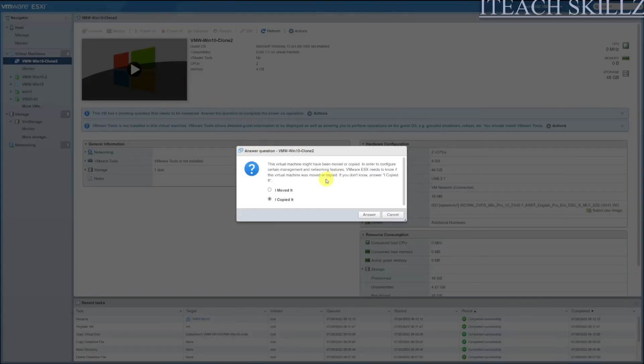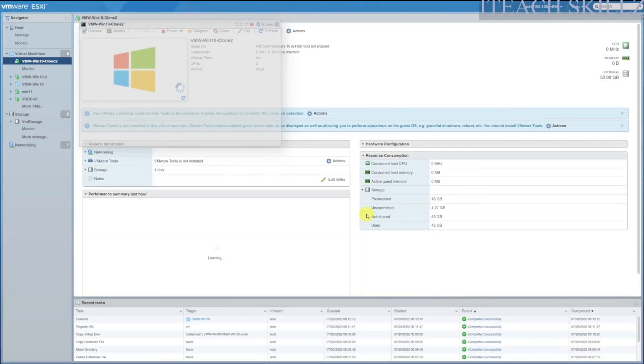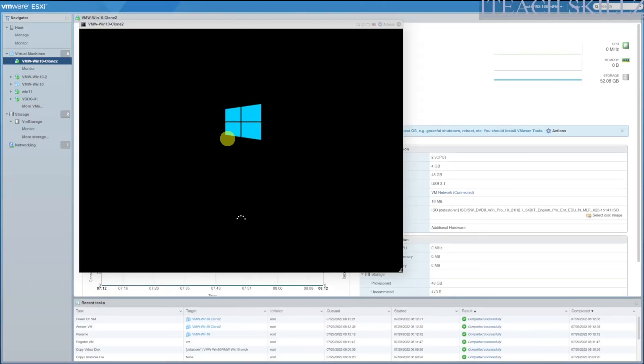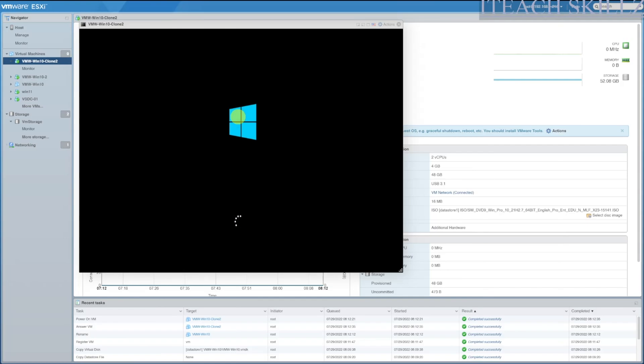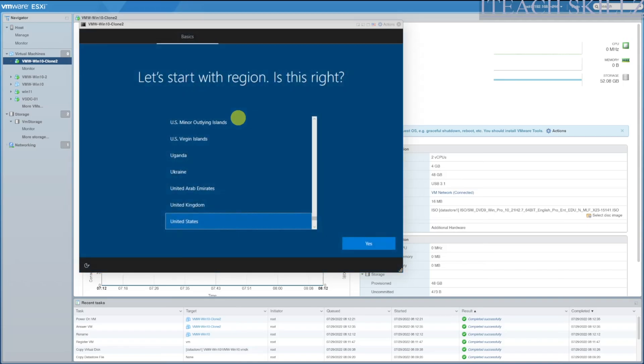And now we have the option to answer. We have to answer whether we moved the machine or we copied it. In this case it's selected by default that we copied it, and that's what we did. We're going to hit Copy It, answer it, and then it will go ahead and boot to the screen. This is when you're successful in cloning your machine. If you haven't done so properly, then you won't be seeing the screen. It will show you a message or whatnot. This also happens when the machine, the original machine is turned on, and that's why we turned it off to make it easy for us.